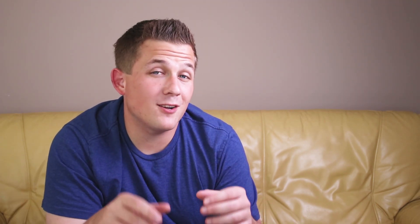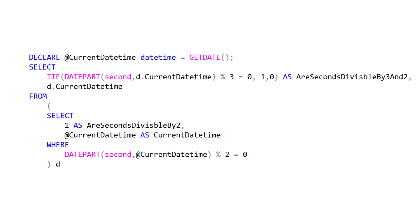You'll see what I mean in a minute. Our setup is that the derived table query is only going to return a row when the seconds part of our timestamp is divisible by two. When that subquery does have data to return, our outer query then gives us a conditional one or zero depending on whether that seconds portion of the timestamp is also divisible by three.